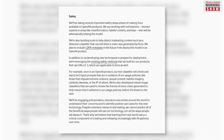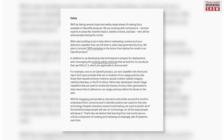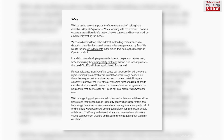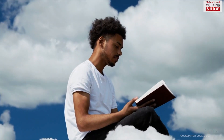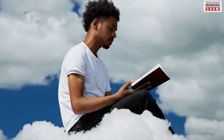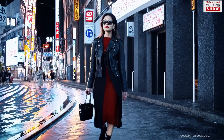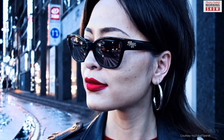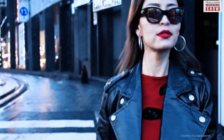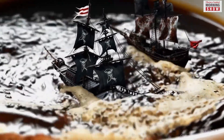According to an OpenAI blog, Sora possesses a profound comprehension of language, allowing it to accurately interpret prompts and create engaging characters that convey lively emotions. The model not only understands the user's instructions in the prompt, but also comprehends how those elements translate into real-world scenarios.